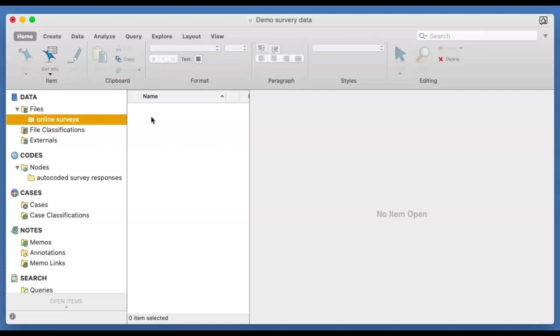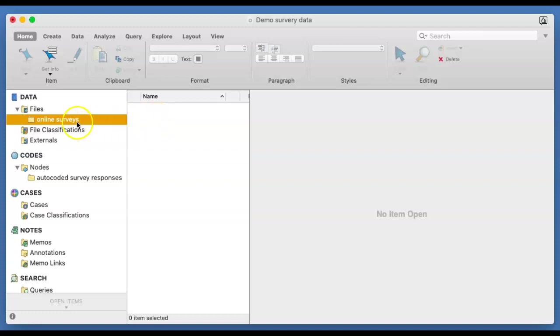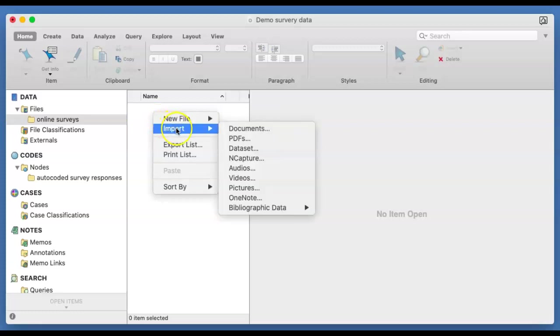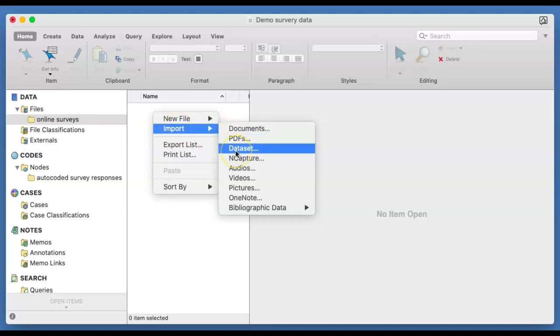So we're going to bring an Excel sheet. In this list view here, you right mouse click, making sure that you've selected the folder that you want to actually import the survey in. So you will right mouse click and then you go for import. But as I have said, this is a data set. It's a survey data set. So you come down to the data set option.